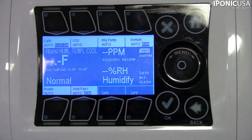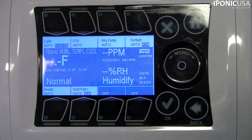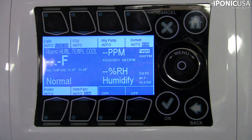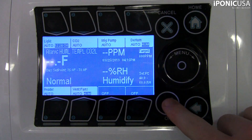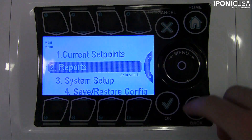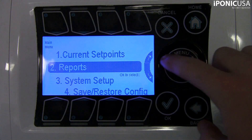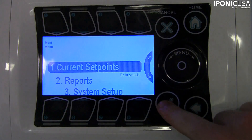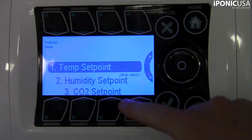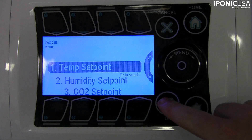In this video we will go over time set points. By default your hyponics ships with two time set points, one for the daytime and one for the nighttime.